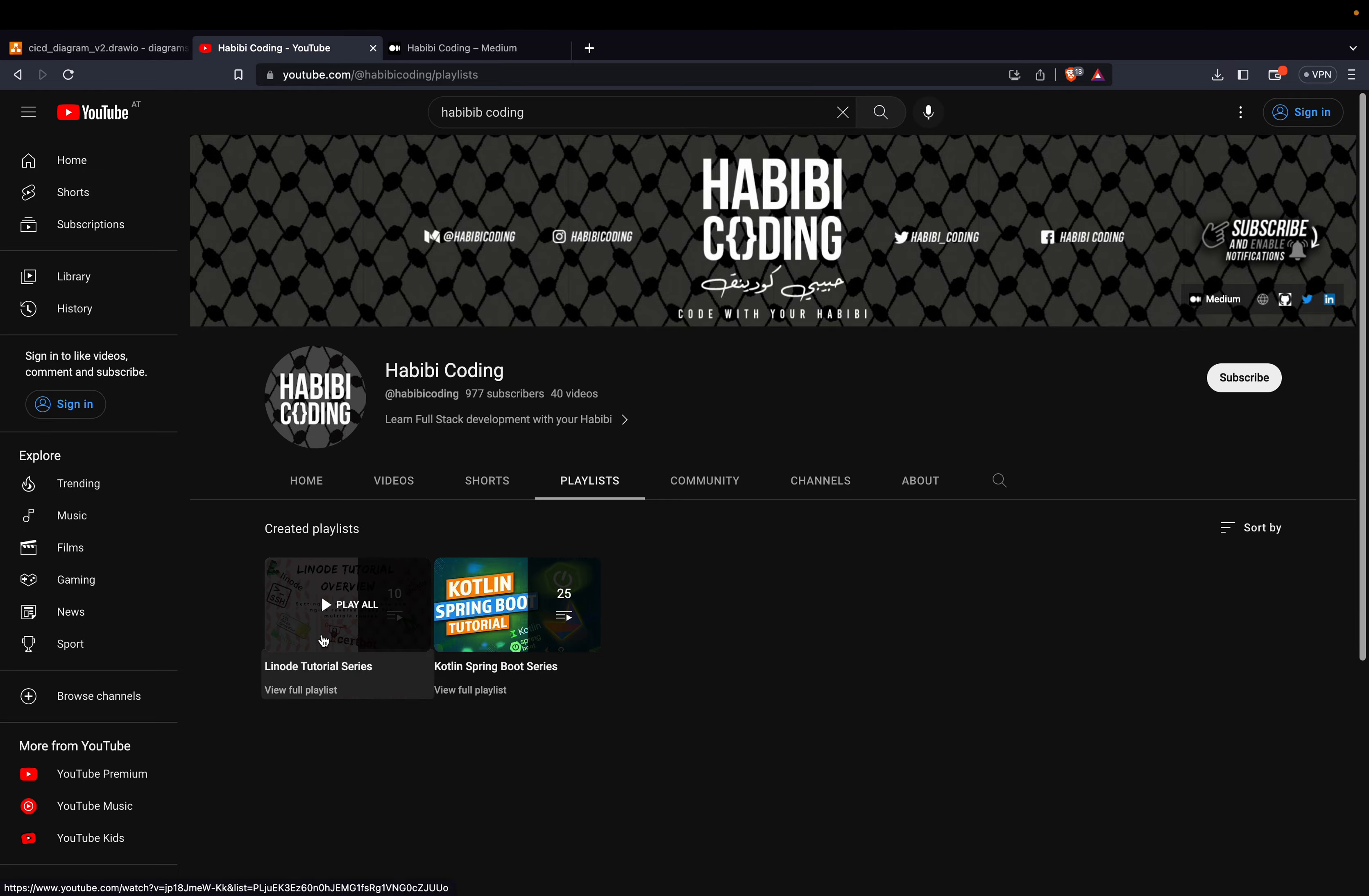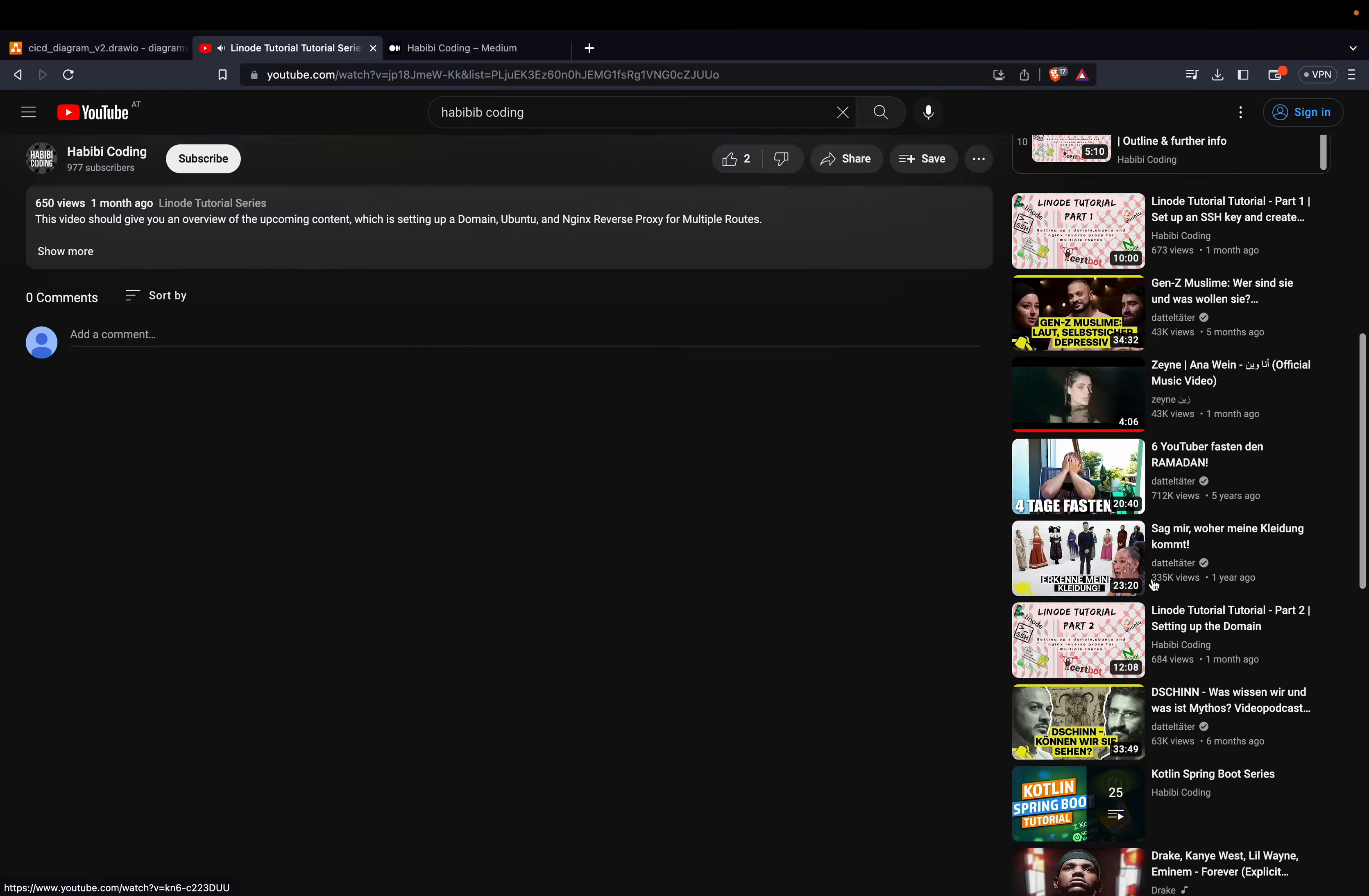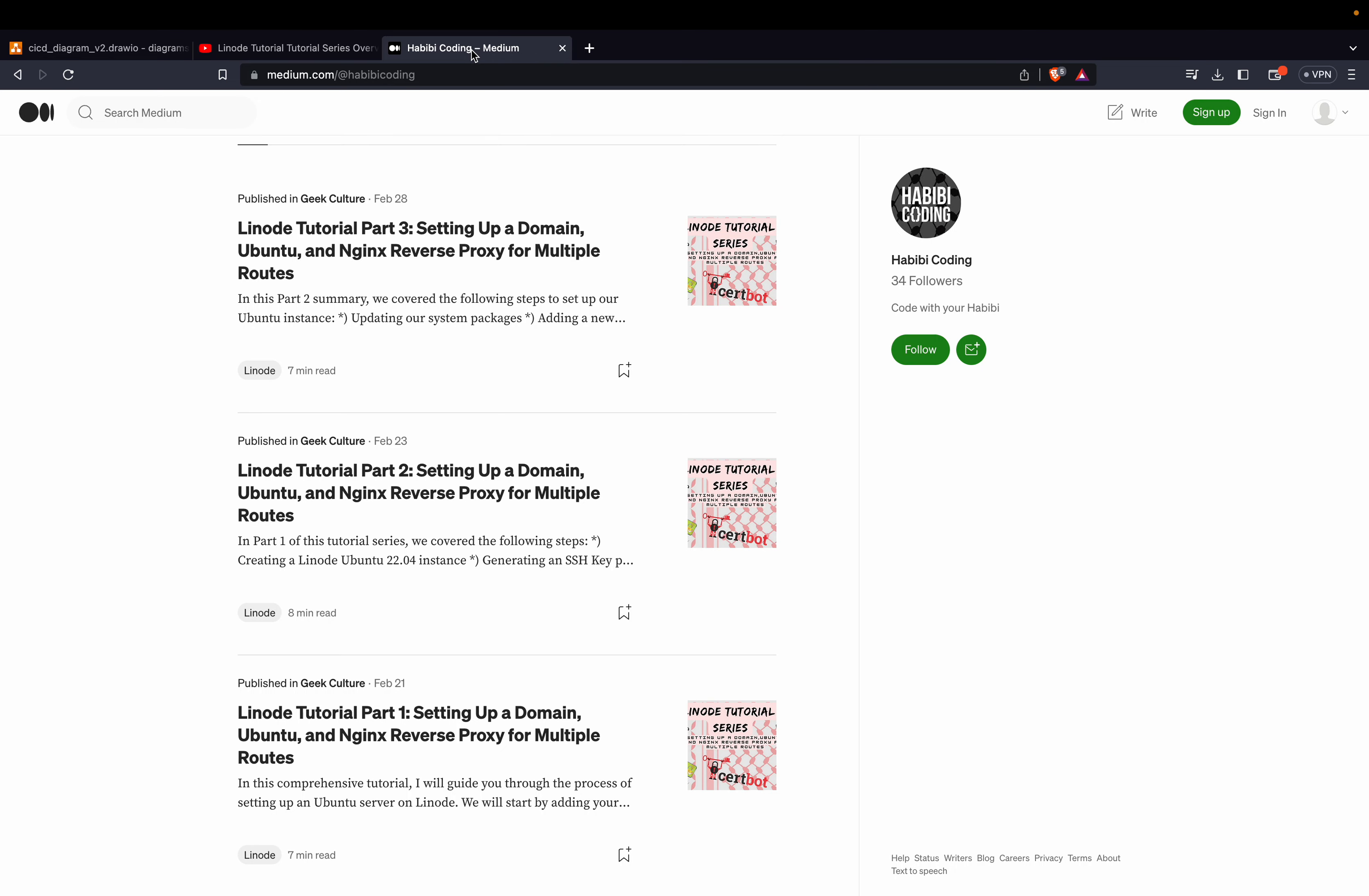Linode tutorial series. You go through the videos or you go through the Medium articles. Because I'm building up on the configuration for Linode Ubuntu instance.